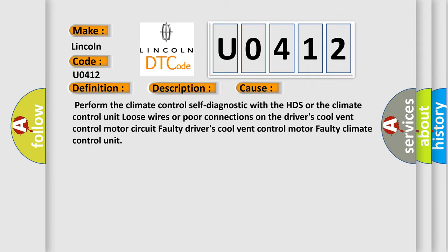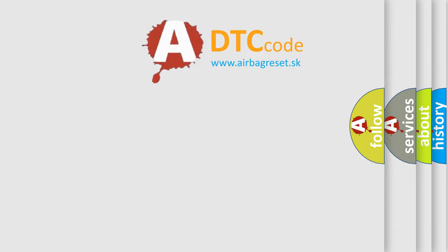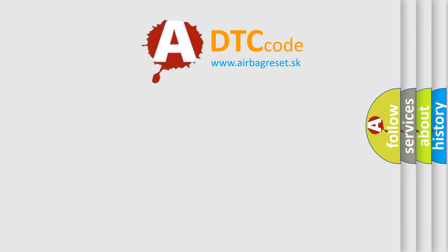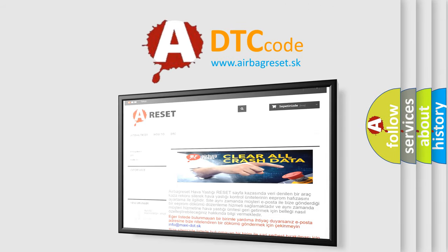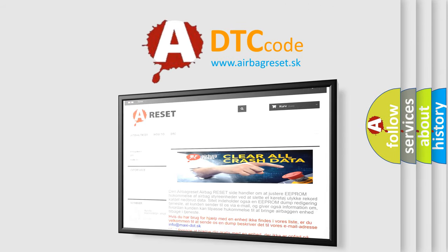The airbag reset website aims to provide information in 52 languages. Thank you for your attention and stay tuned for the next video.